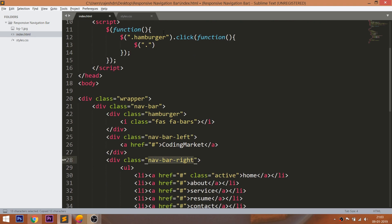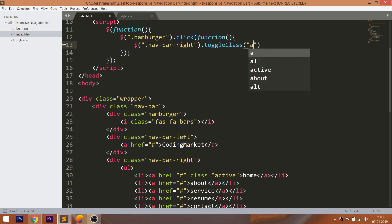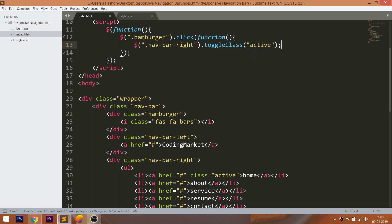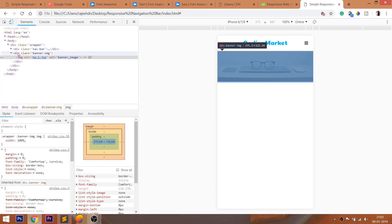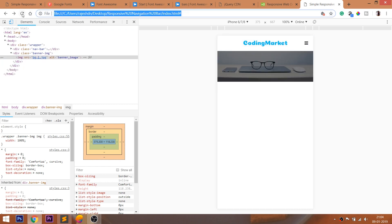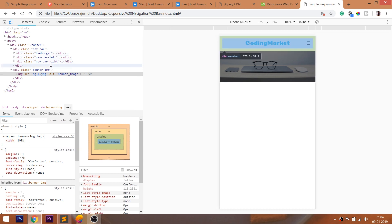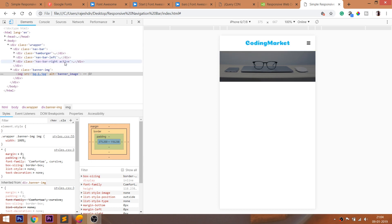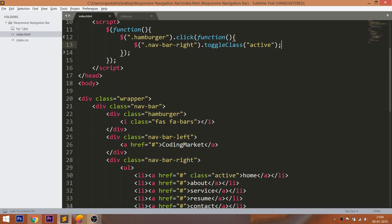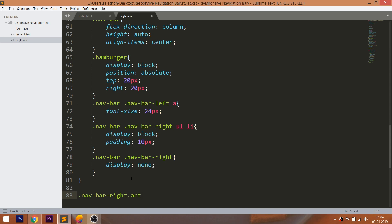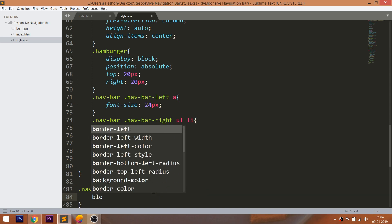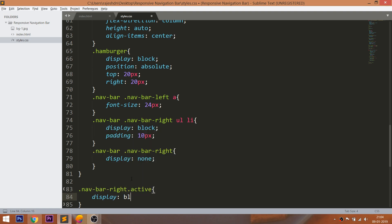Then whenever we click the hamburger menu, add the active toggle class to the right navbar element. Here we can see the toggle active class is added when we click the hamburger. Now by targeting the active toggle class, set the right navbar's display value to block.